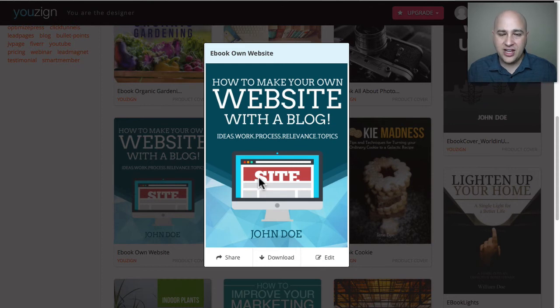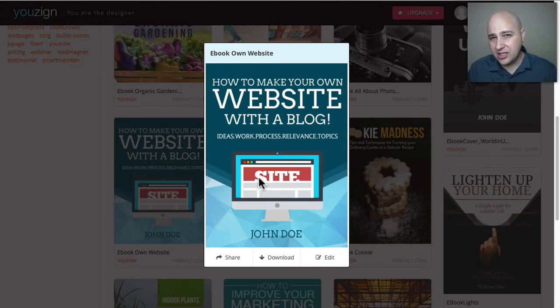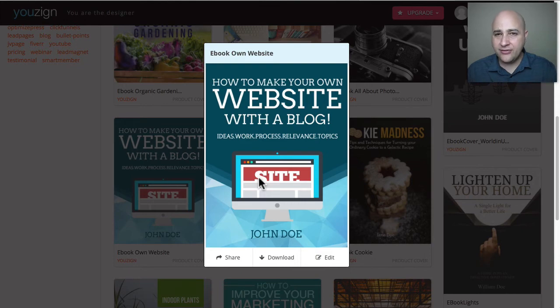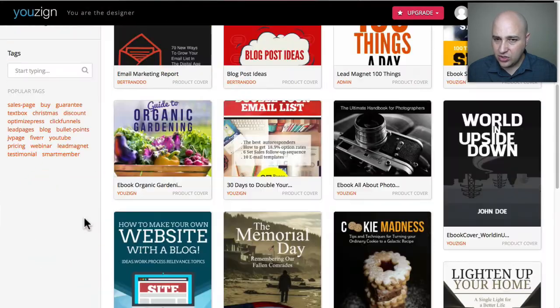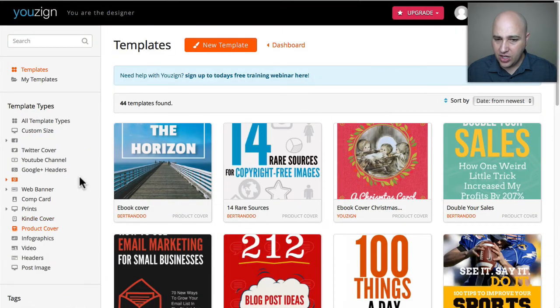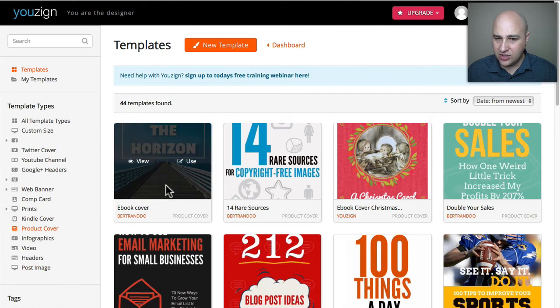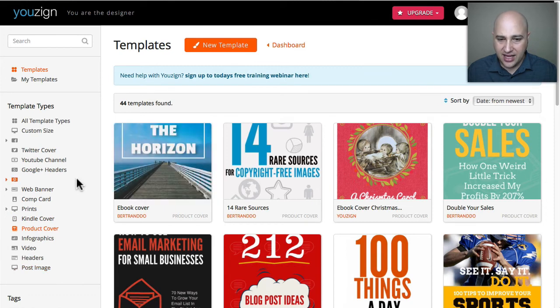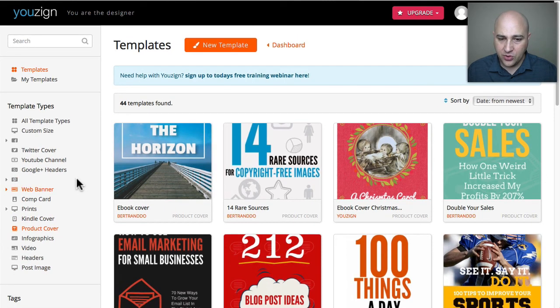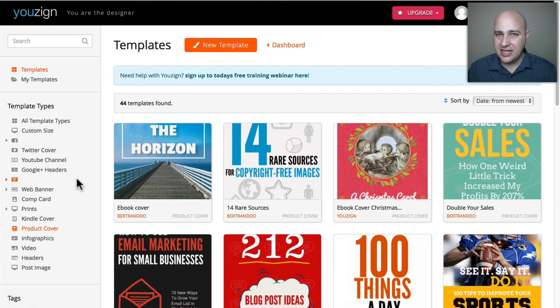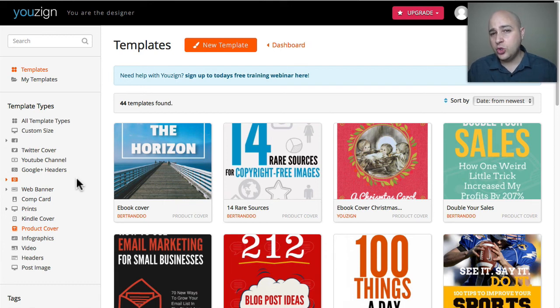With this tool you can make business cards, flyers, web graphics, web banners, Facebook advertisements, blog post images, anything that's graphic related you can make with this tool and you're working off of these templates where you can use it as a starting point.